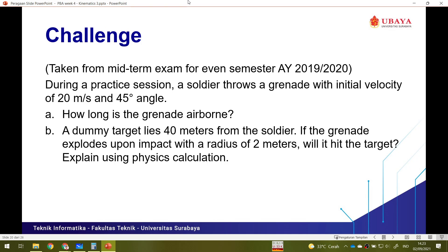Now a challenge problem from a past midterm exam: During a practice session, a soldier throws a grenade with an initial velocity of 20 m/s at an angle of 45 degrees. Part A asks how long the grenade is airborne — calculate T-D-max. Part B states a dummy target lies 40 meters from the soldier; if the grenade explodes on impact with a radius of 2 meters, will it hit the target? You must explain using physics calculation.